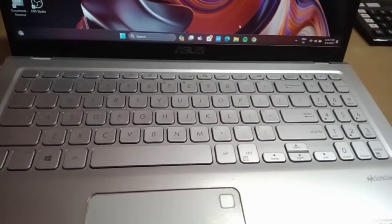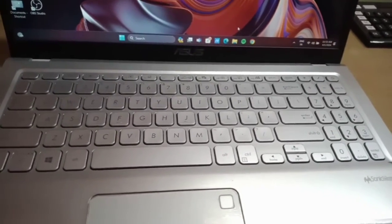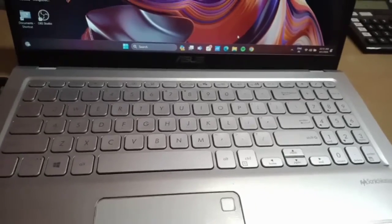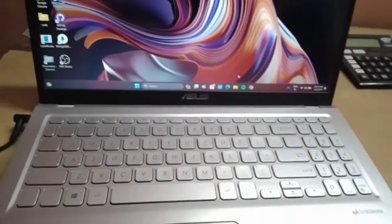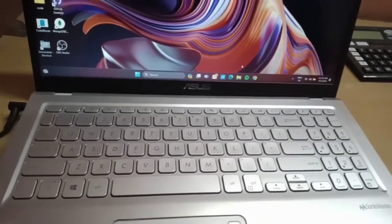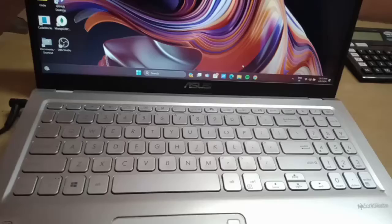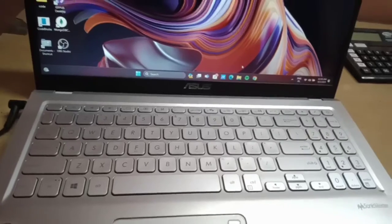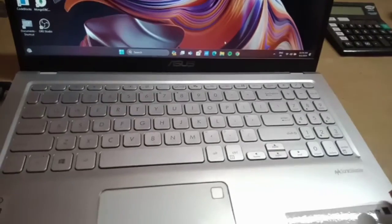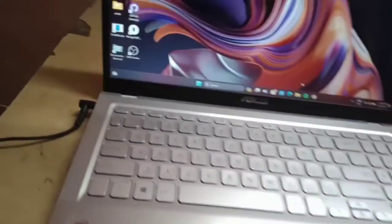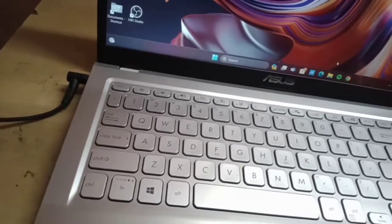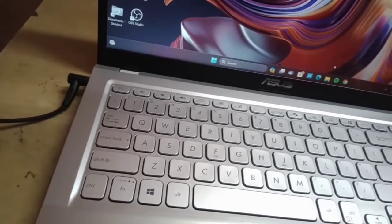Hello everyone, welcome to our YouTube channel. In this video we will guide you through the process of how to factory reset an ASUS VivoBook without using a password. First of all, you should have your charger plugged into your laptop.